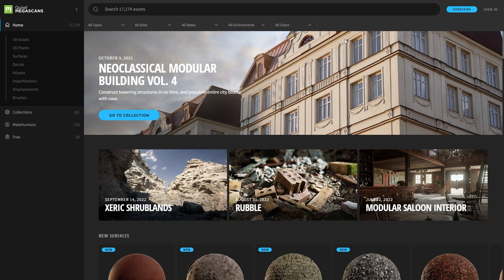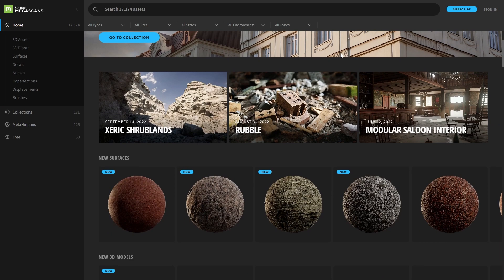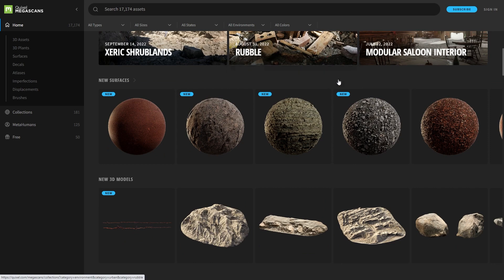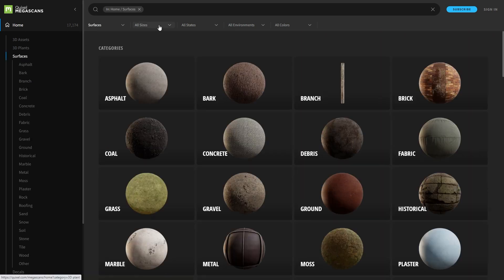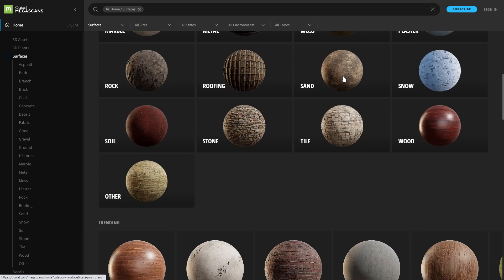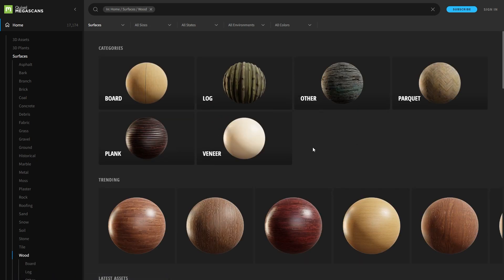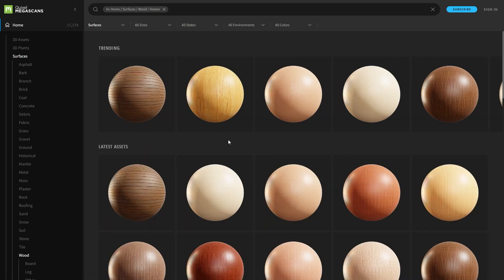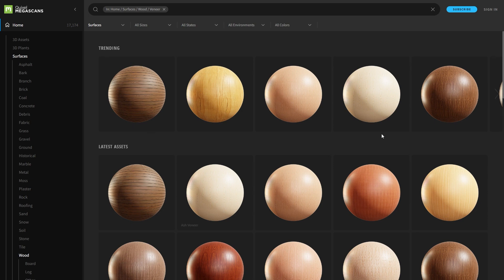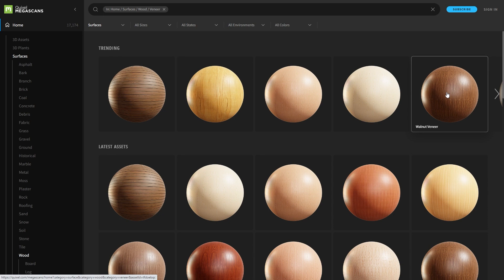Here, I have access to the whole Megascan library in its full resolution. For example, I can come to the surfaces, I can come to the wood folder, veneer, and here I can find all the materials I need. And the one I would like is probably that one, the walnut veneer.